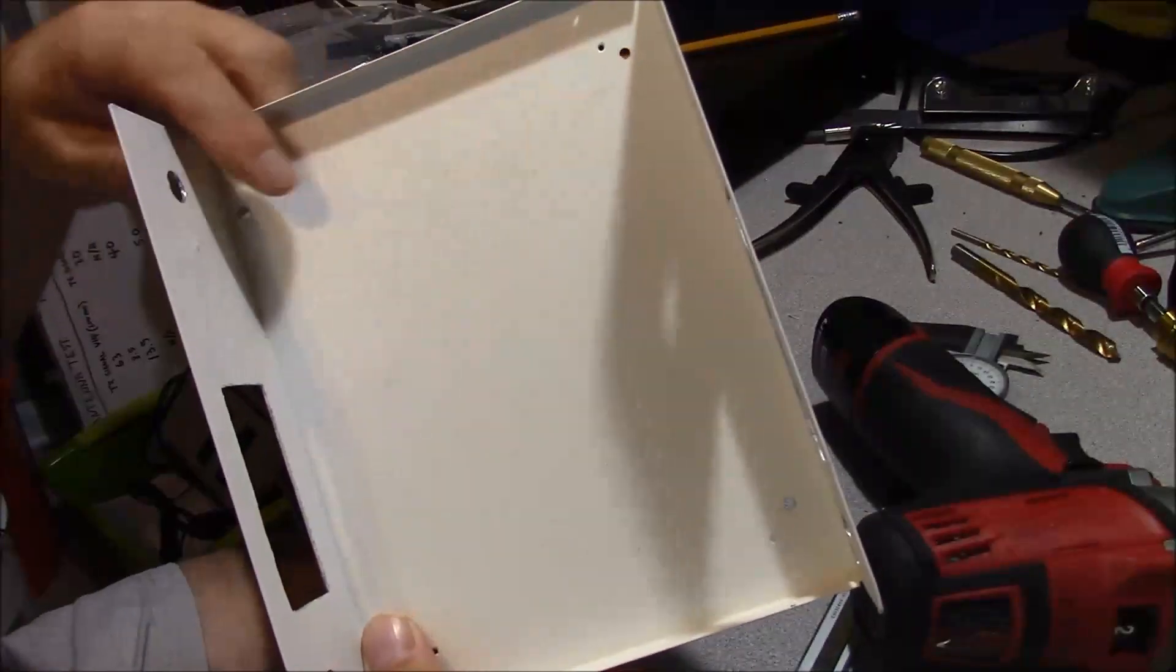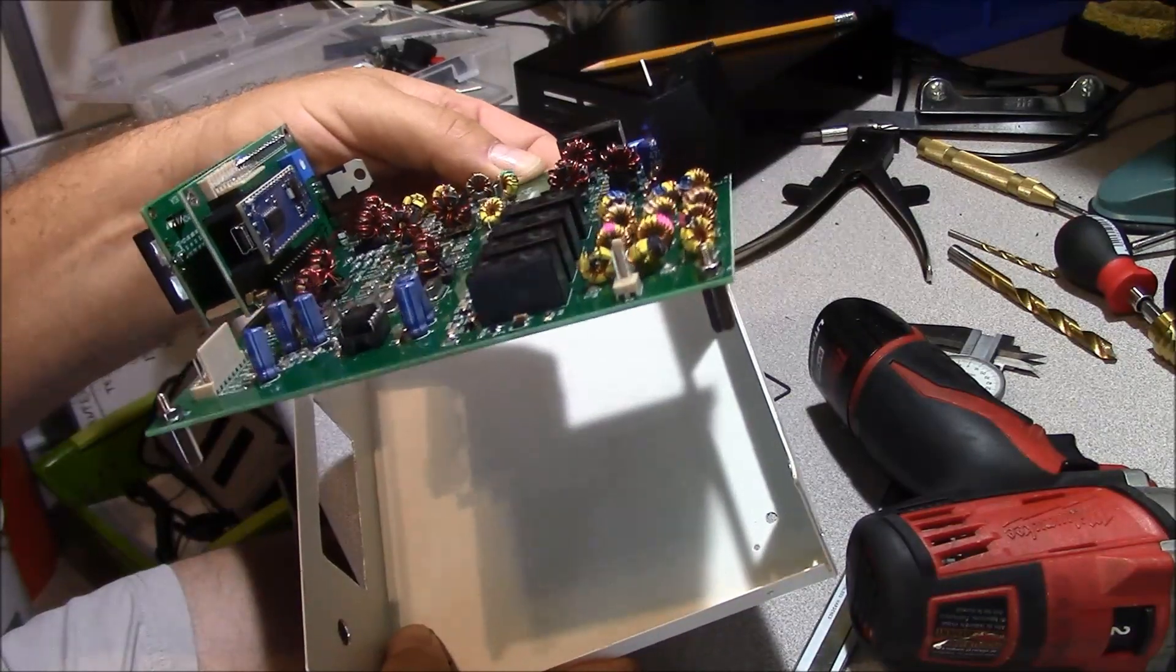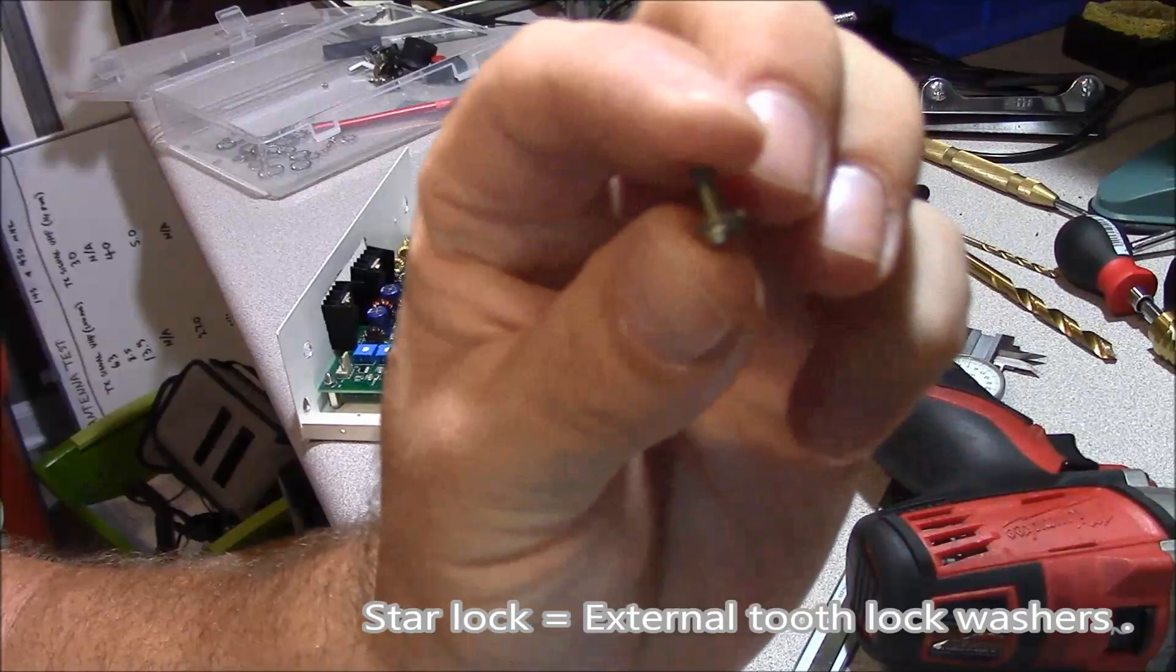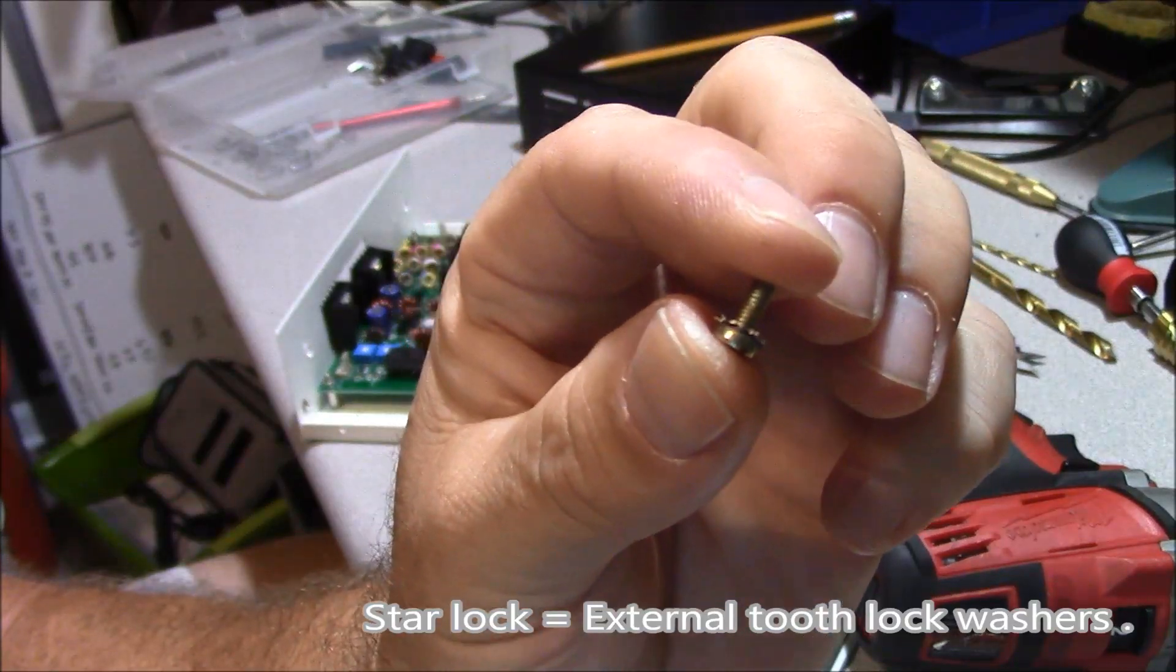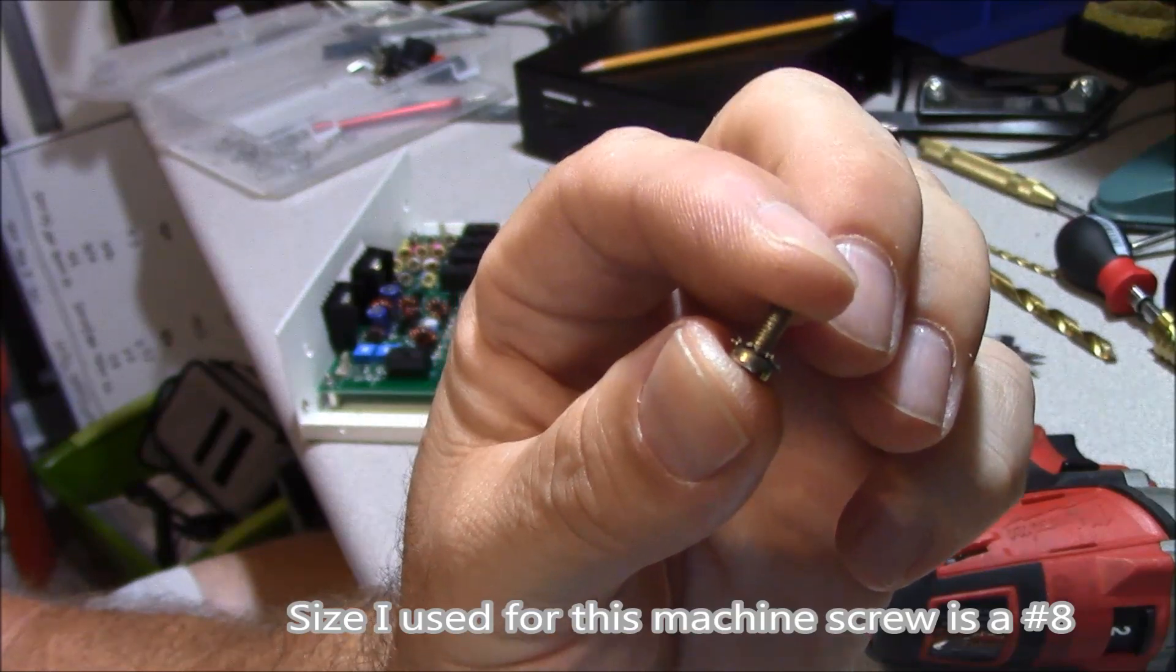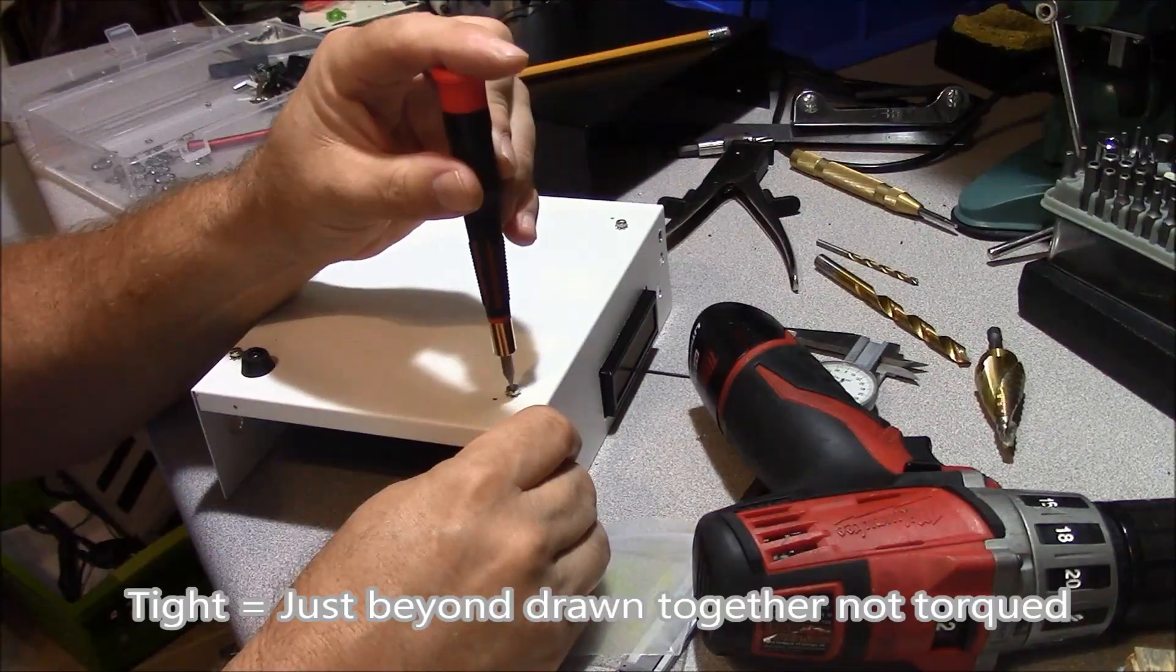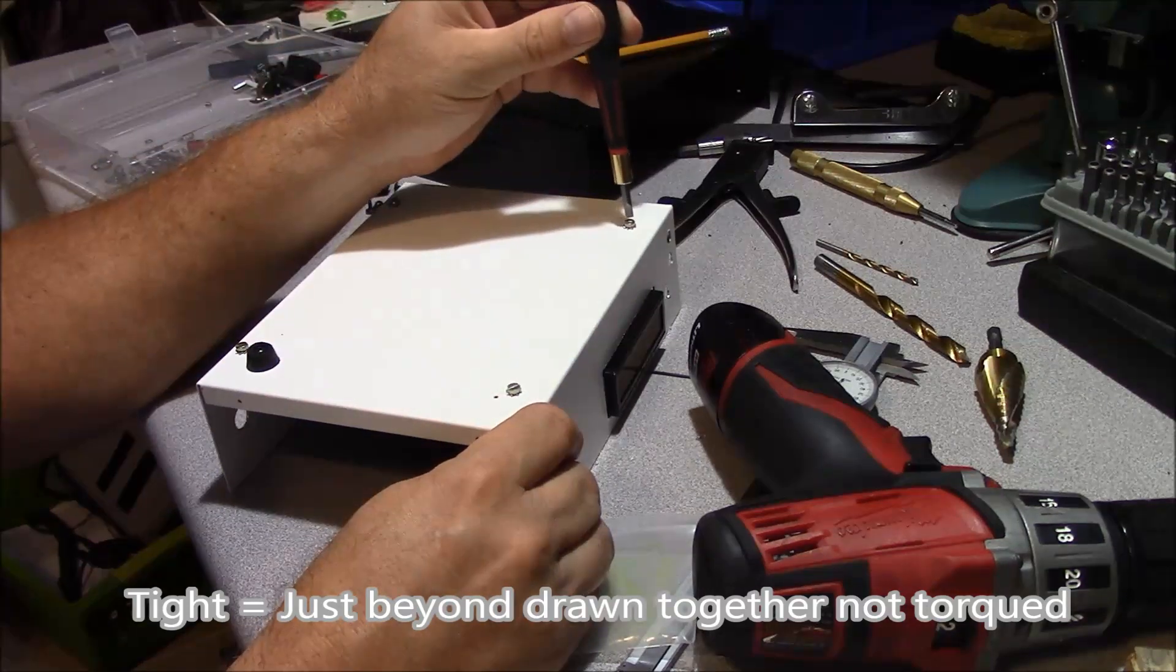Once you get all your mounting holes drilled, put your standoffs back in your main board and reinstall your main board. One thing that doesn't come with a kit that I recommend for your fasteners is StarLocks. I use StarLocks and they bite into the aluminum well and they prevent anything from coming loose. Go ahead and just tighten up your slotted screws.